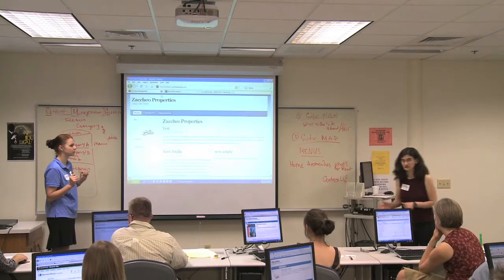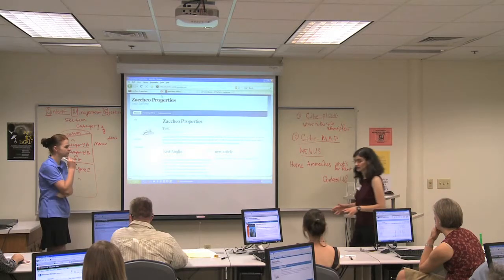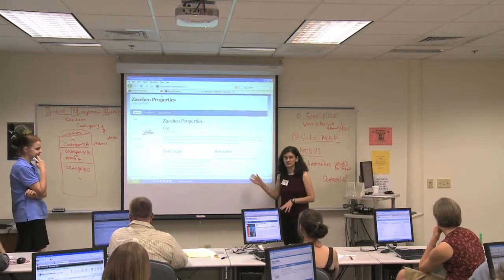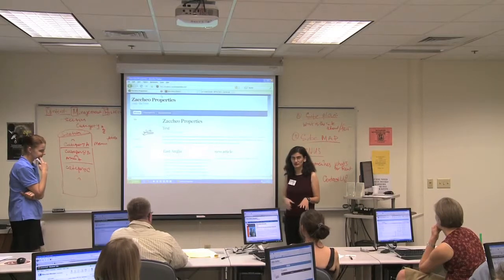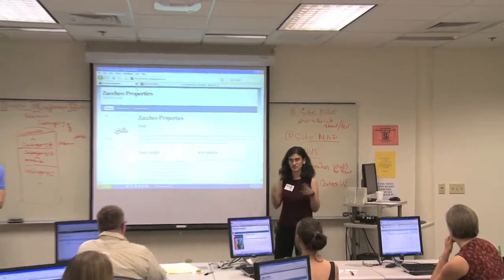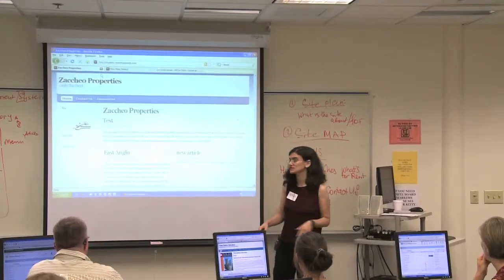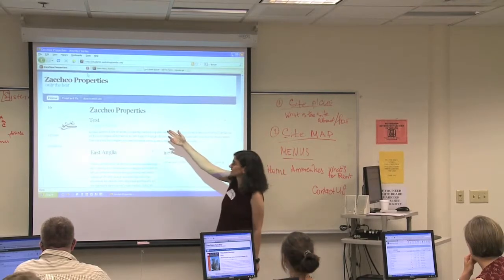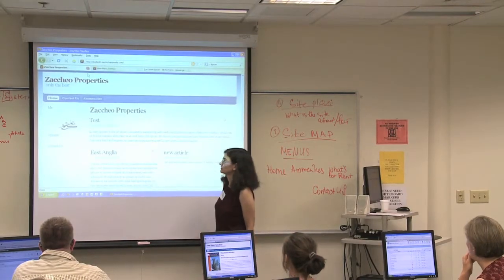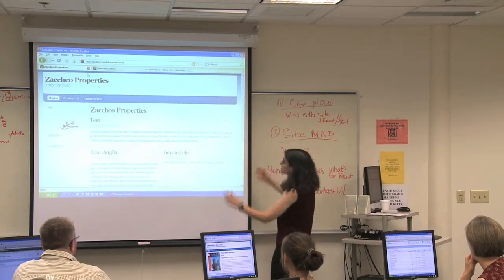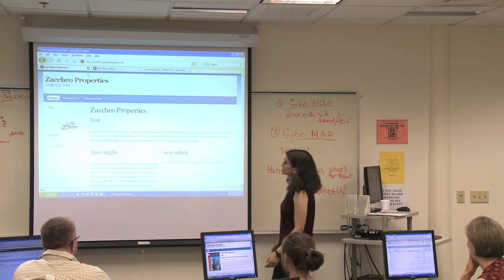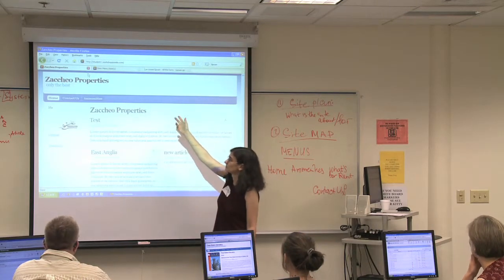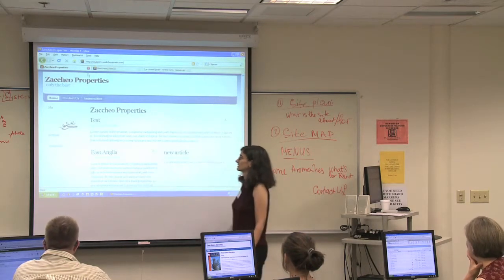I'm going to talk about templates for a few moments. What you see here is a template — it's a free template put out by a company called Joomla Shack. They also make commercial templates. This template is very simple: it doesn't have any drop-downs in the menus or a lot of fancy stuff. You can edit the title or your logo very simply.